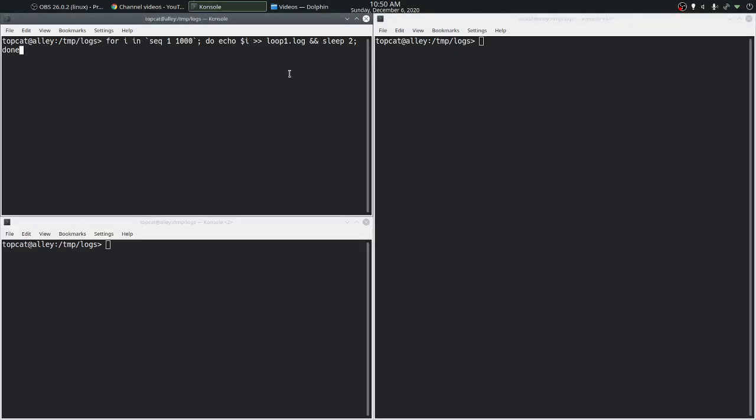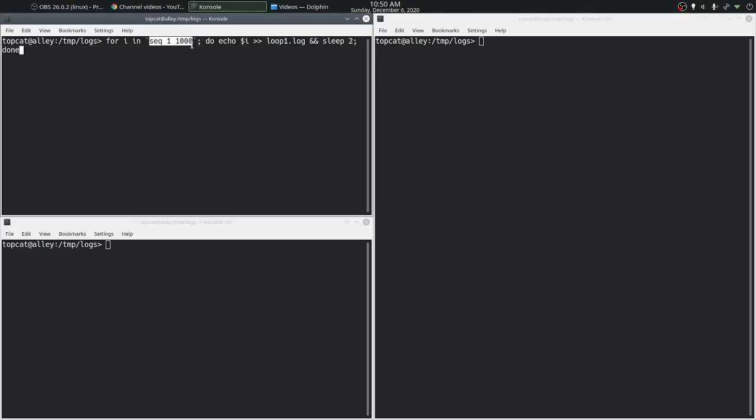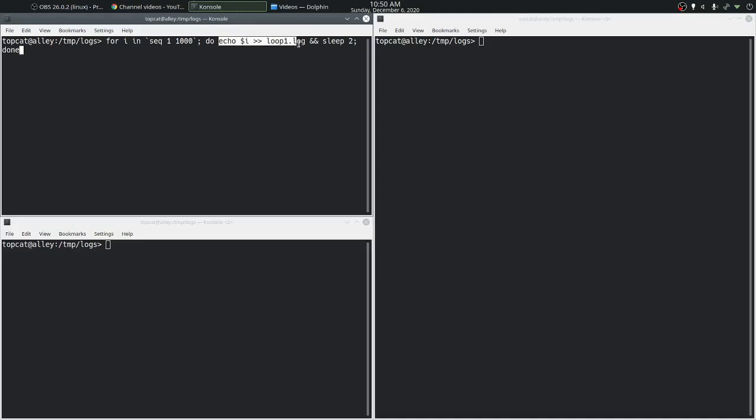On the top left terminal we have a for loop and we go through a sequence of numbers 1 to 1000 and for each number we are appending that number to a file called loop1.log and we are sending that terminal to sleep for two seconds. So we will end up with a file loop1.log that gets updated every two seconds with a number.